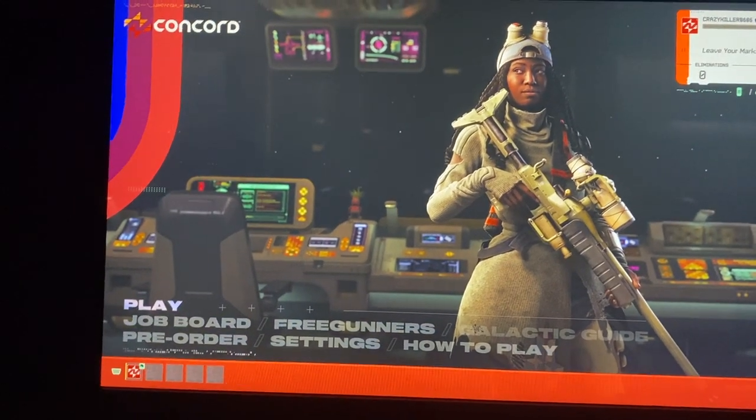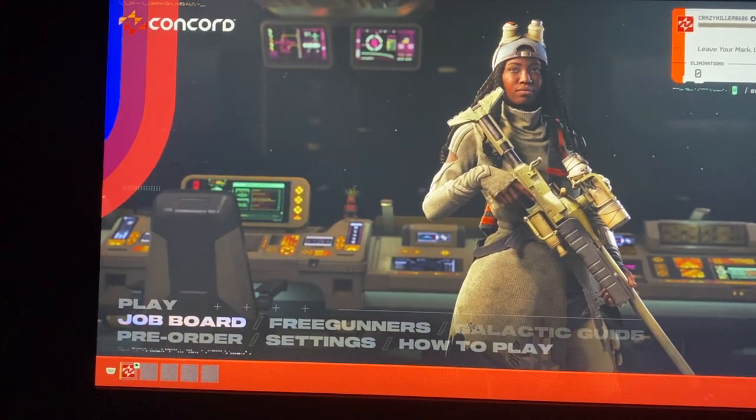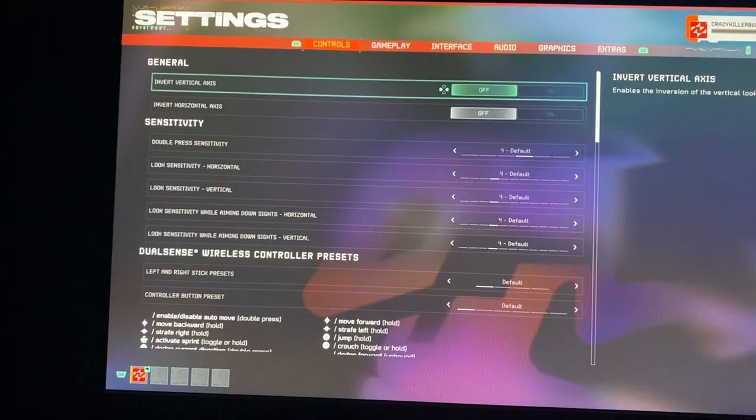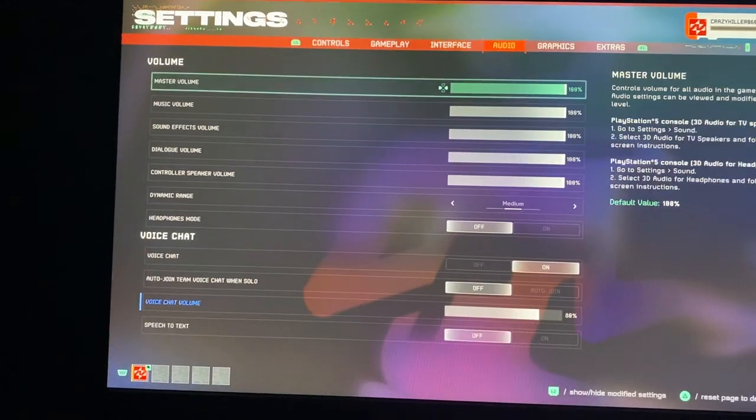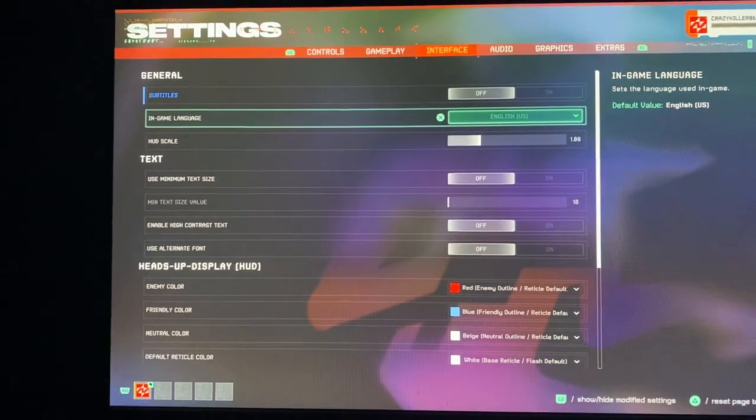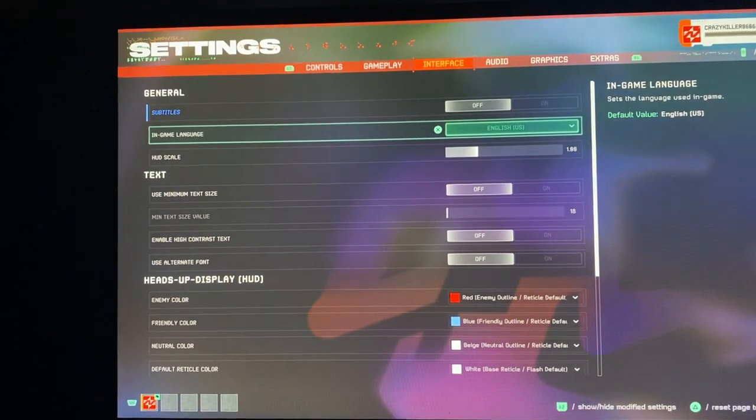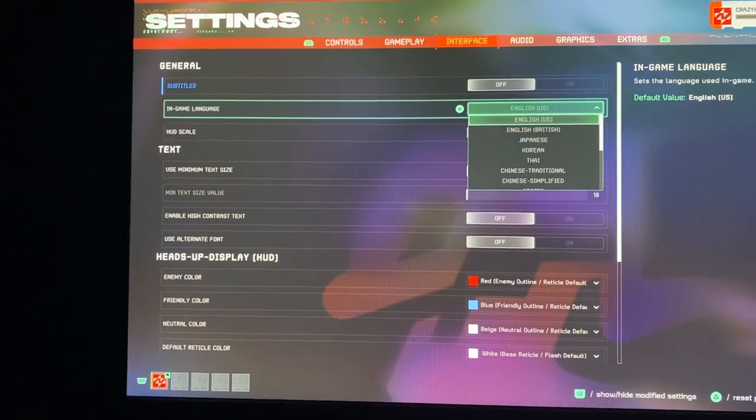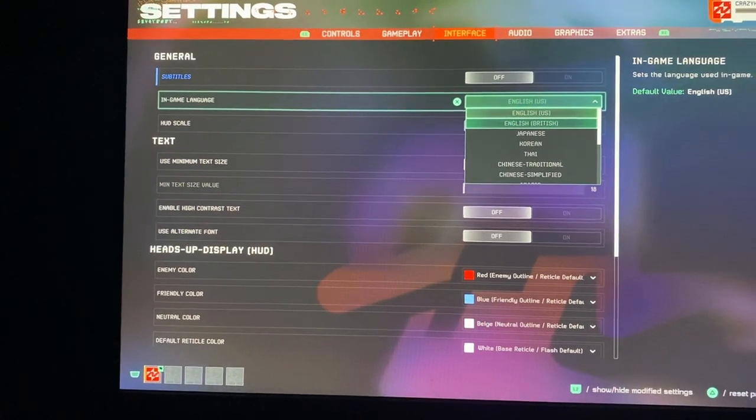Go over to Settings, then you want to go over to Interface, and it's going to be underneath Subtitles. Then you can change the in-game language.